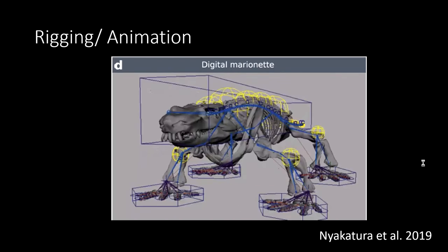The next paper I wanted to talk about is from 2019, and it used Maya, which is the industry equivalent software rather than Blender, but they can do basically the same thing. In this paper, they were basically trying to reconstruct the gait of this stem amniote, Aureobodies. Here they have their mesh of the Aureobodies skeleton in Maya, and what they've done is rigged it, which allows them to assign bones and joints to different parts of the skeleton. Each of these joints can have specified ranges of movement, so you can imagine reconstructing a walk cycle. This is a really useful tool.